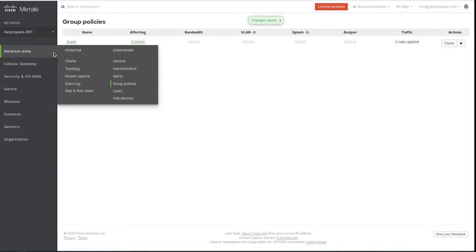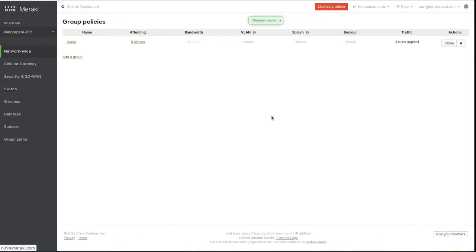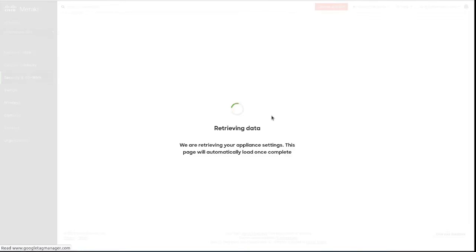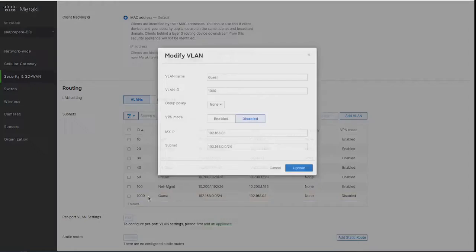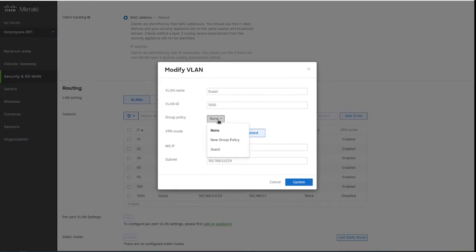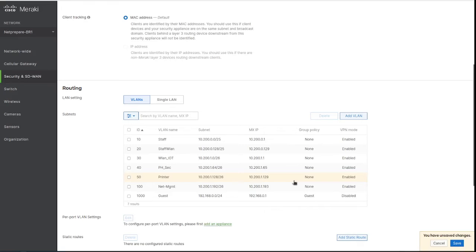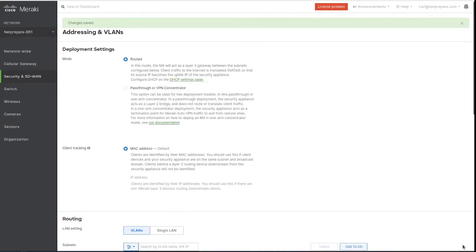Now you could go to Address and VLAN, and you want to apply this policy. You go under guest, you specify guest policy, update, save.